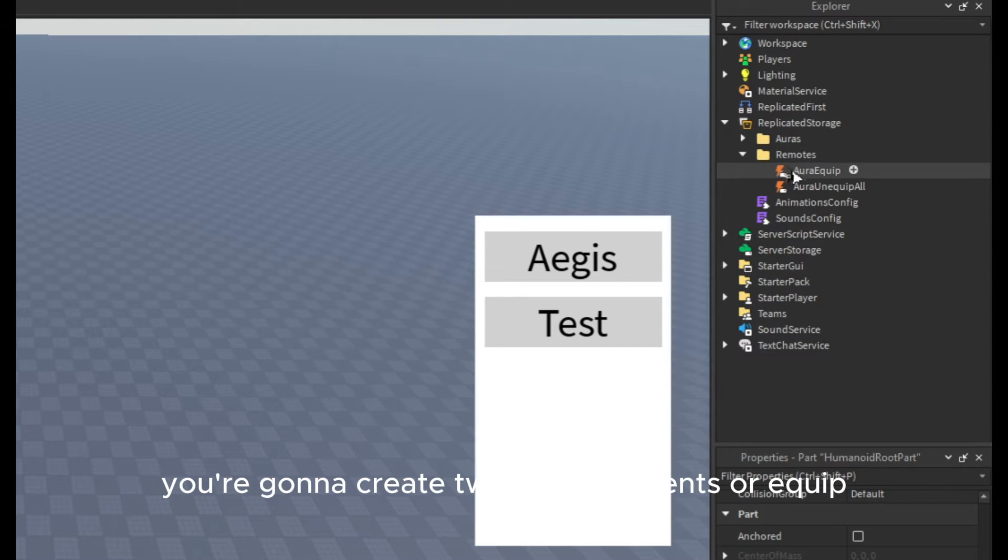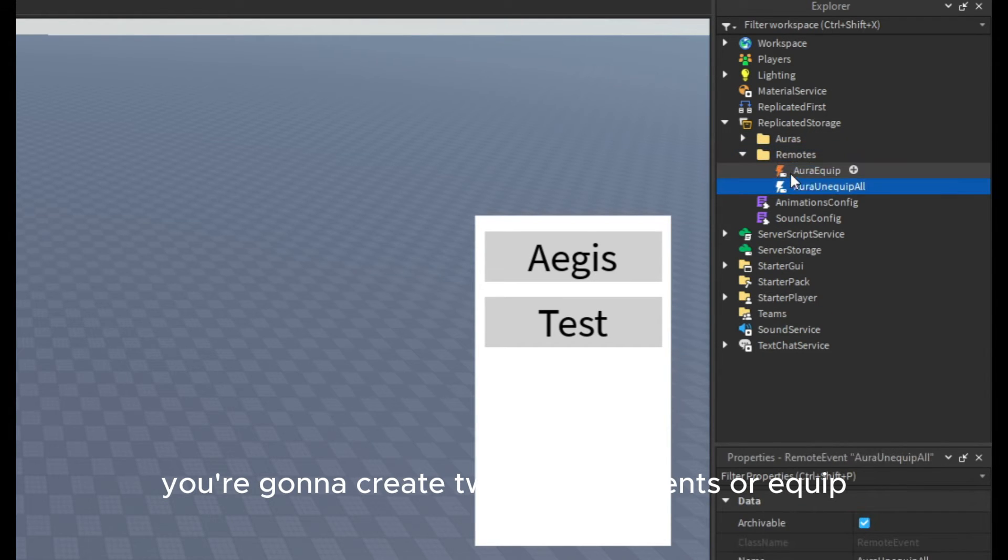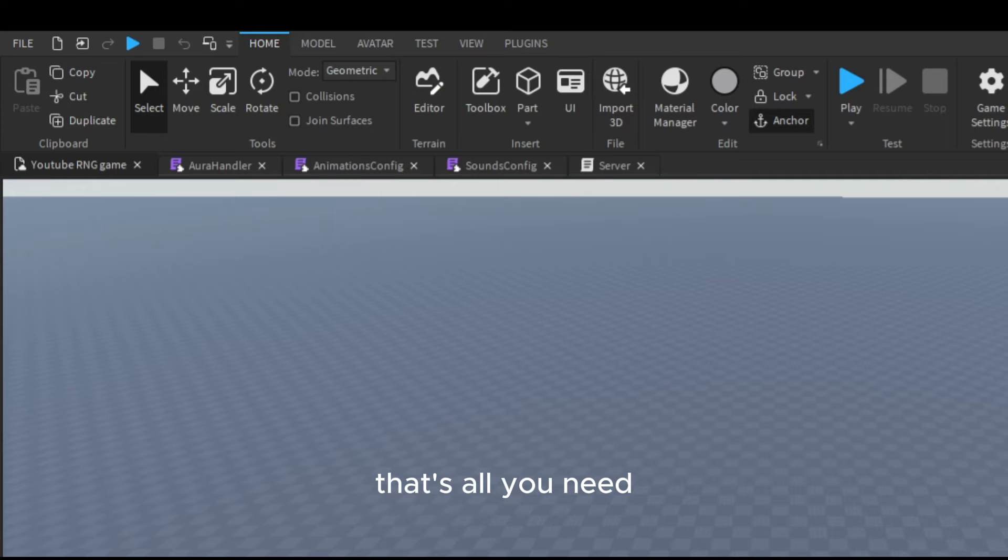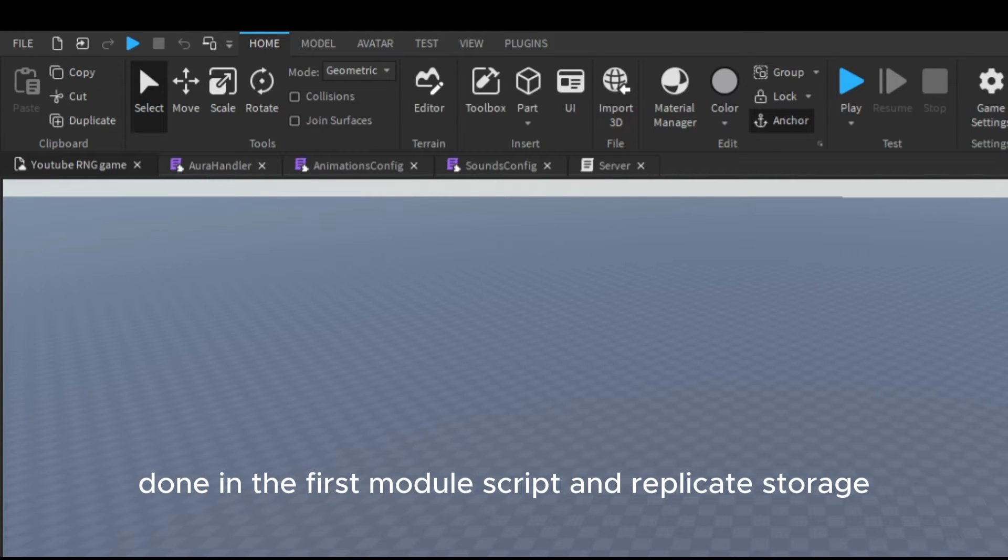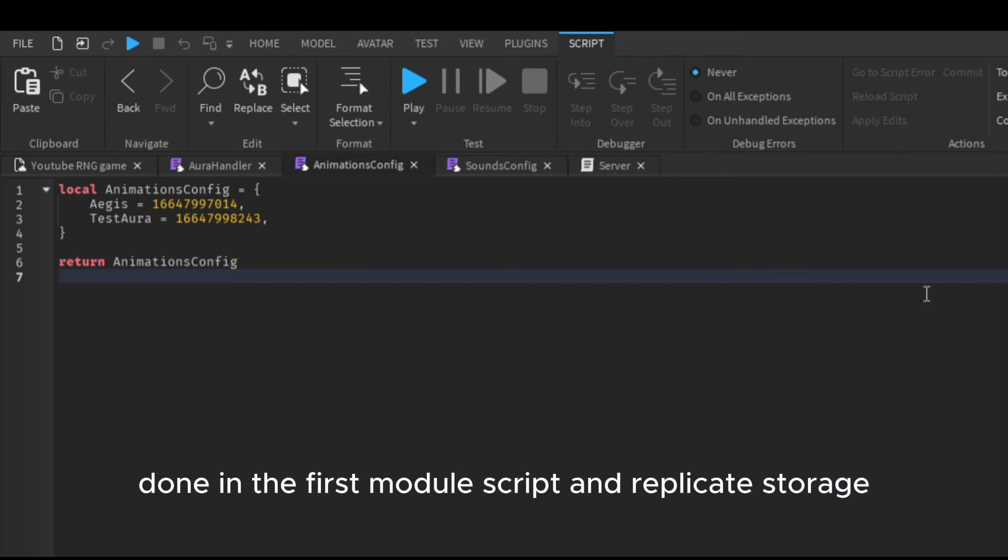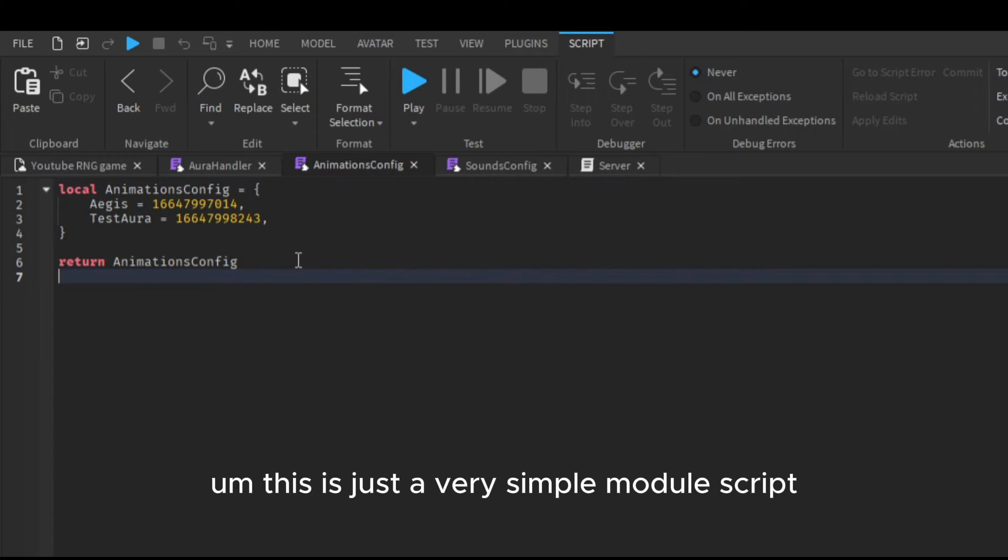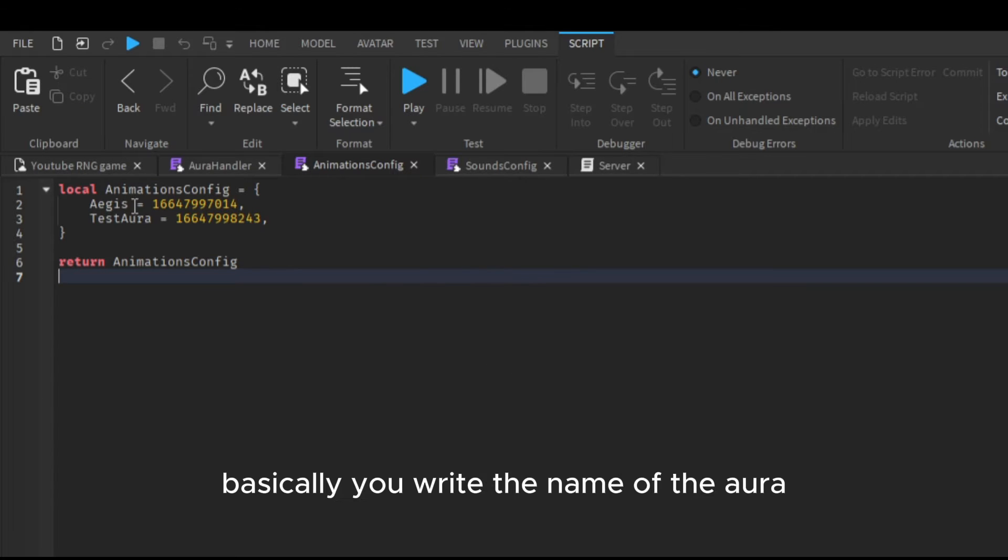That's it. Then in the remotes you're going to create two remote events: Equip and Unequip Aura. That's all you need. Done. In the first module script in replicated storage, this is just a very simple module script.